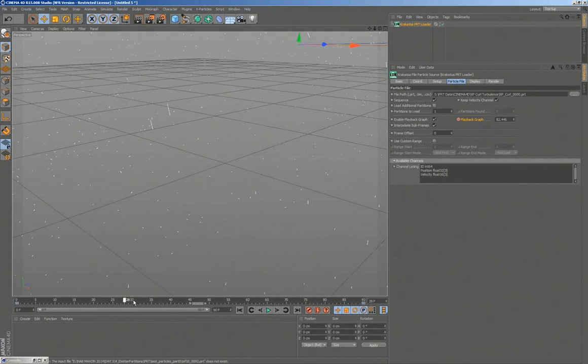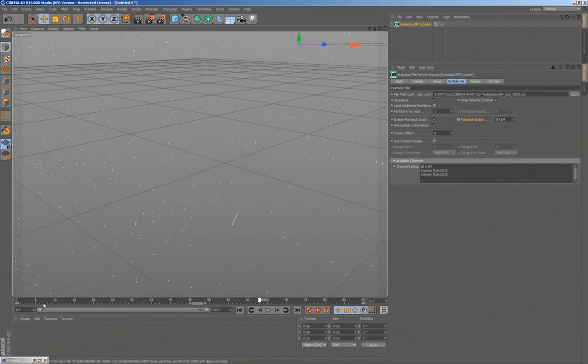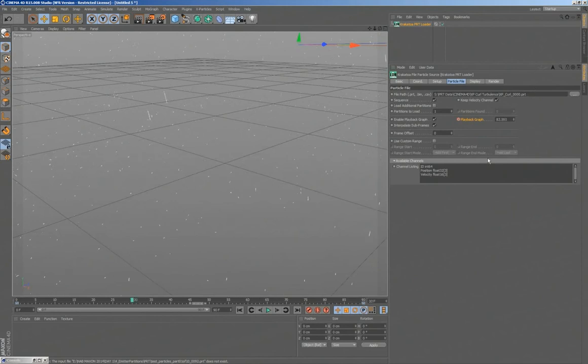So when you're slowing down, especially when you have extreme motion with lots of curvature, you should probably check the interpolate subframes, as long as you have an ID channel there.